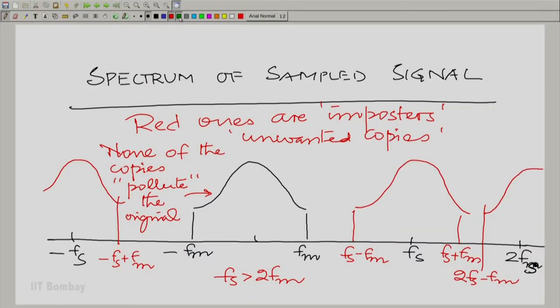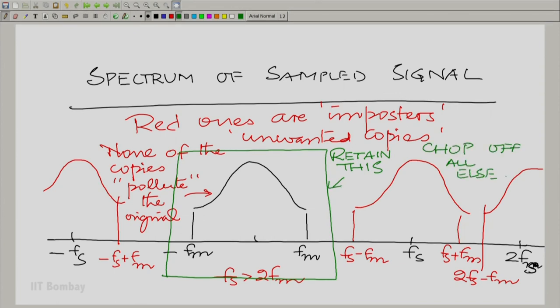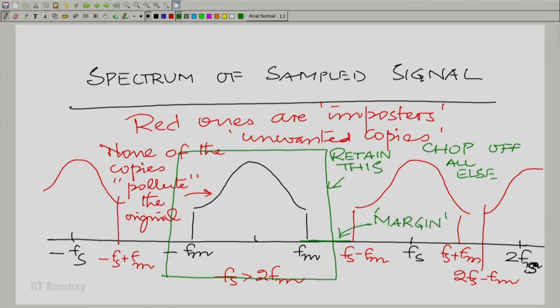We can prove the Nyquist theorem simply by saying: retain the original spectrum and chop off the copies. Reconstruction means retaining frequencies just a little bit beyond fm and chopping off all else. We have that margin because fs minus fm is beyond fm, giving us a gap. So with that margin, you retain all frequencies from just within minus fm to just within plus fm and discard the rest. This system allows you to reconstruct the original signal from its samples. What exactly is this system and how does it work will be the subject of our next discussion. Thank you.